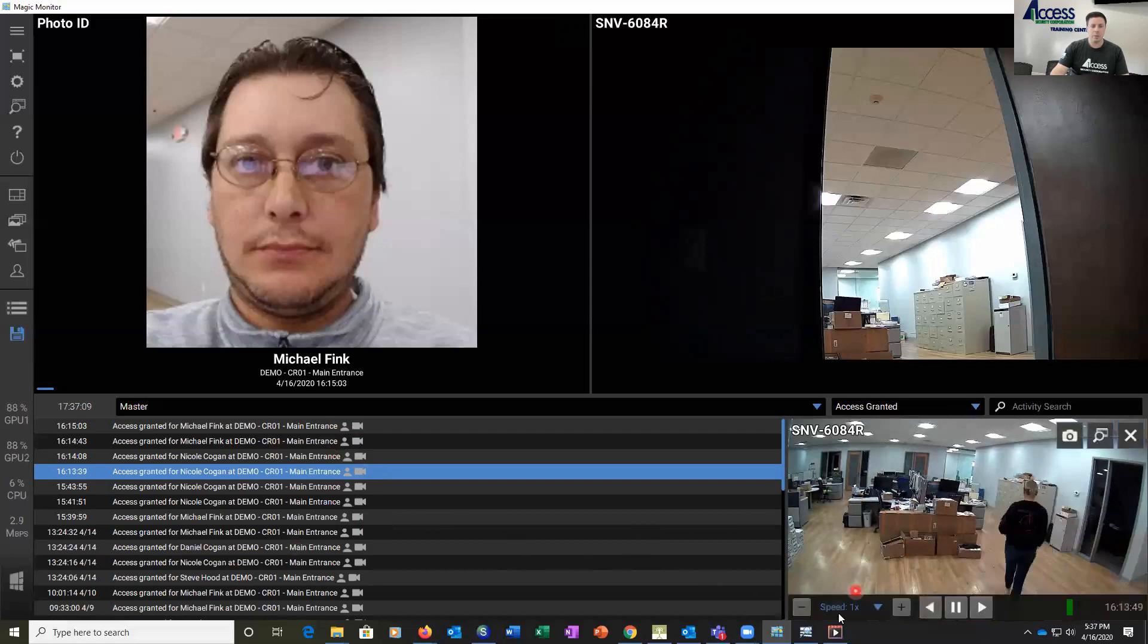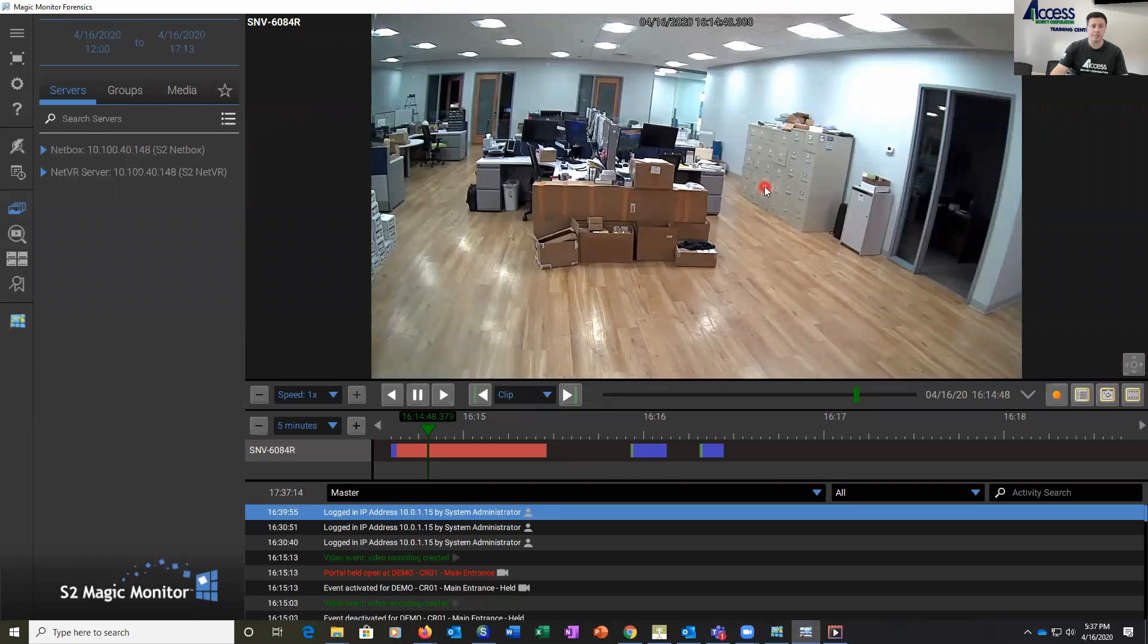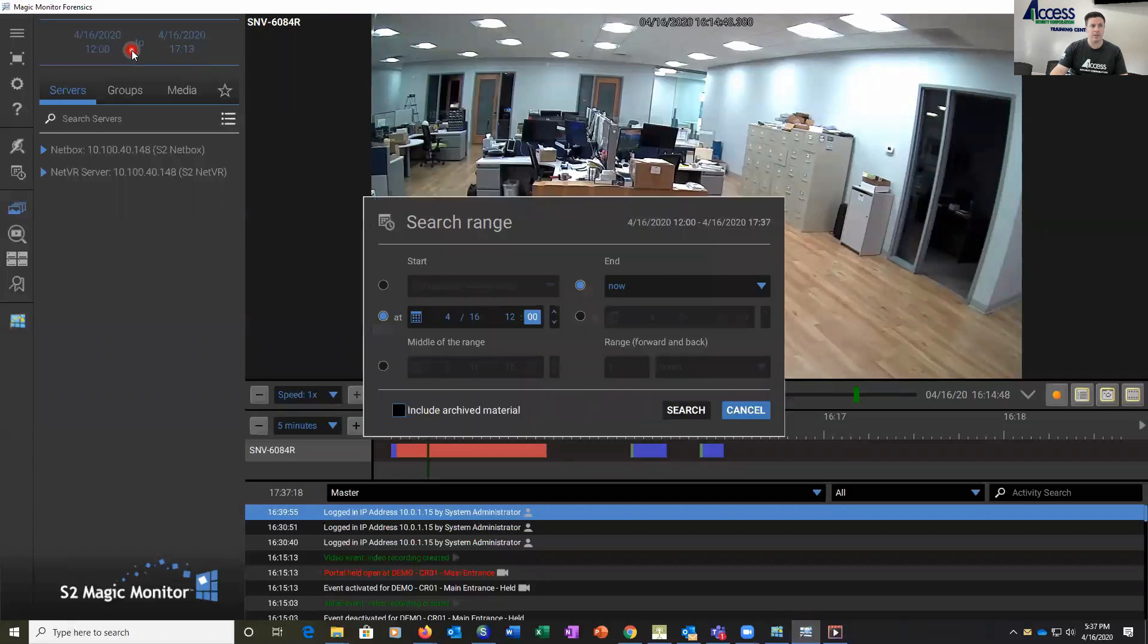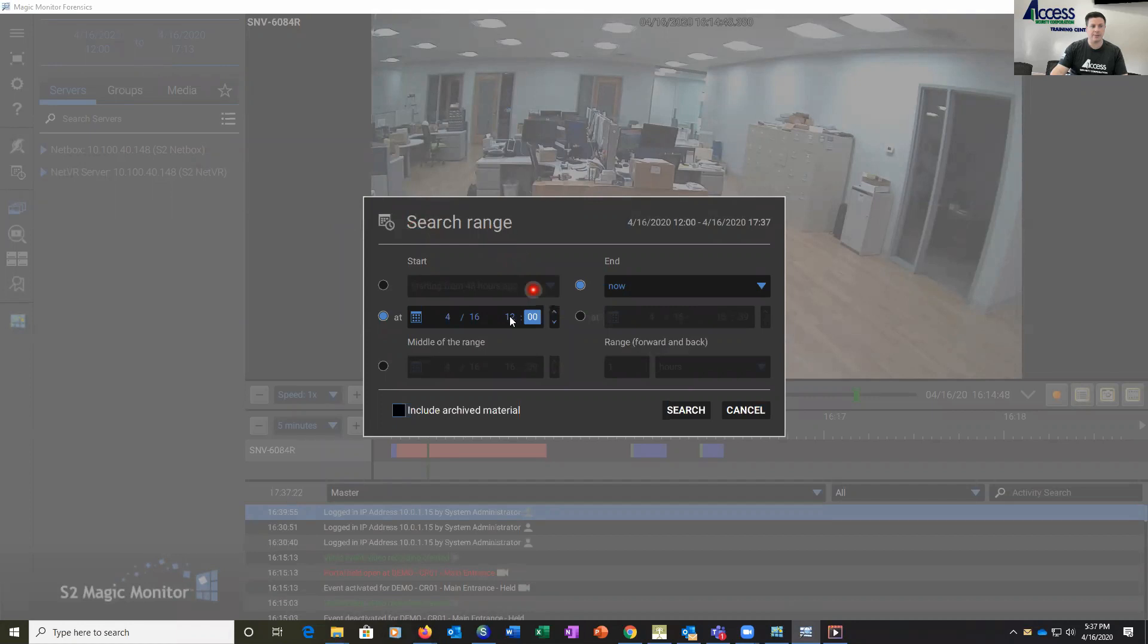We also want to take a look at S2's Forensic Desktop. This allows us to do a search of that video time frame. So here we can click on this search range up in the top left, pick our start time and our start date and our end time, and search that event time frame.